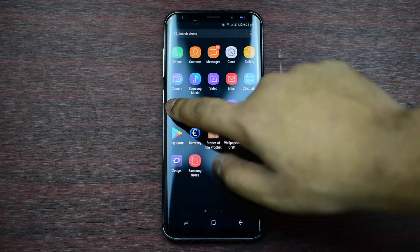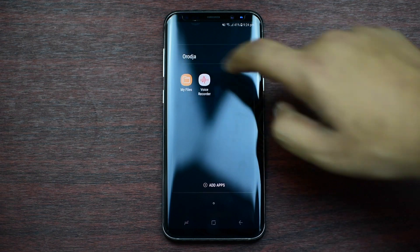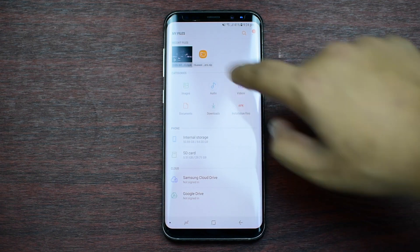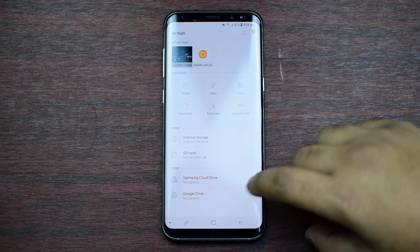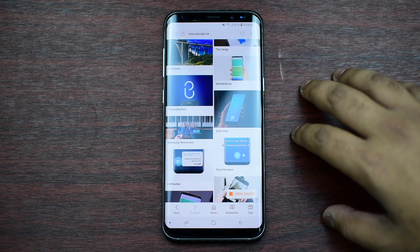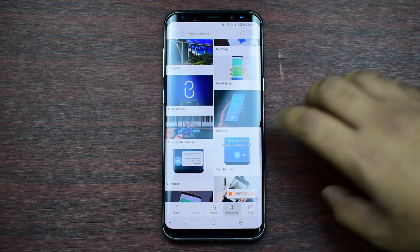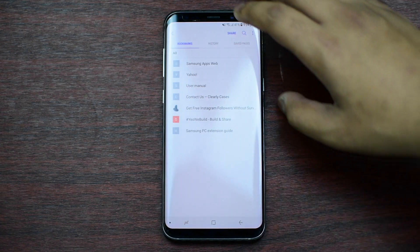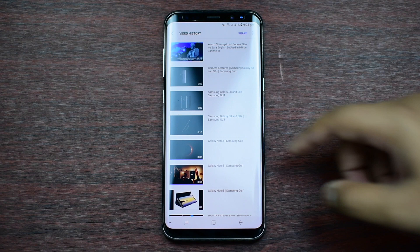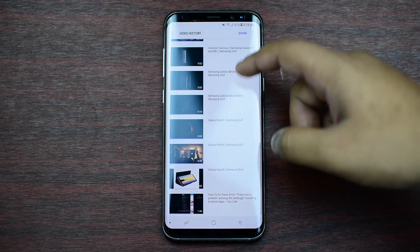Let me just show you very quickly — in My Files there are some open recent apps, so there are two here. If you go to the internet, then bookmarks, then history, video history — you can see all the videos you've watched from your browser.